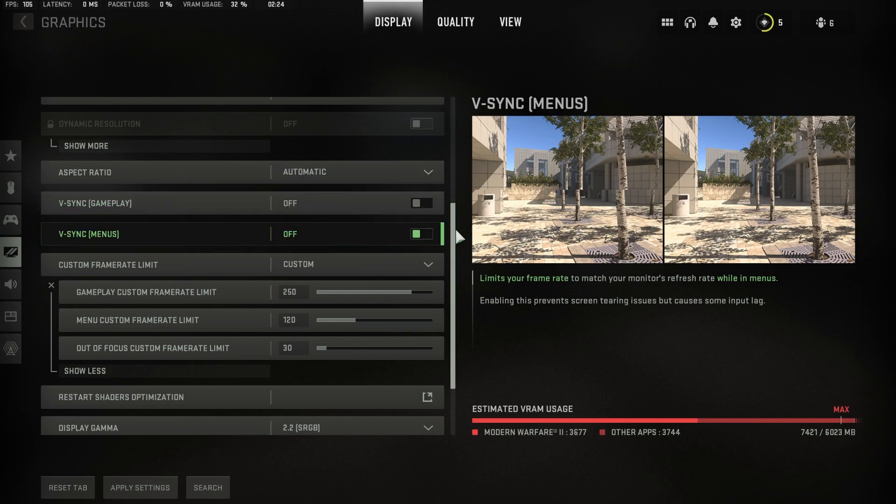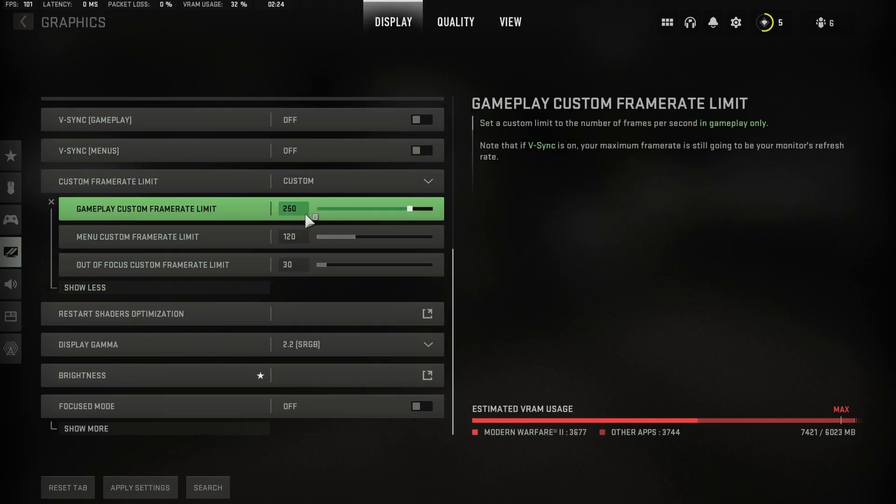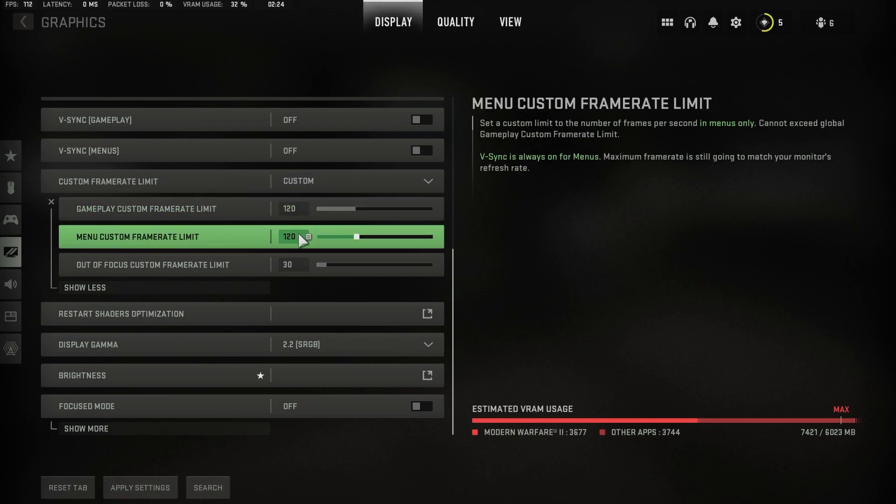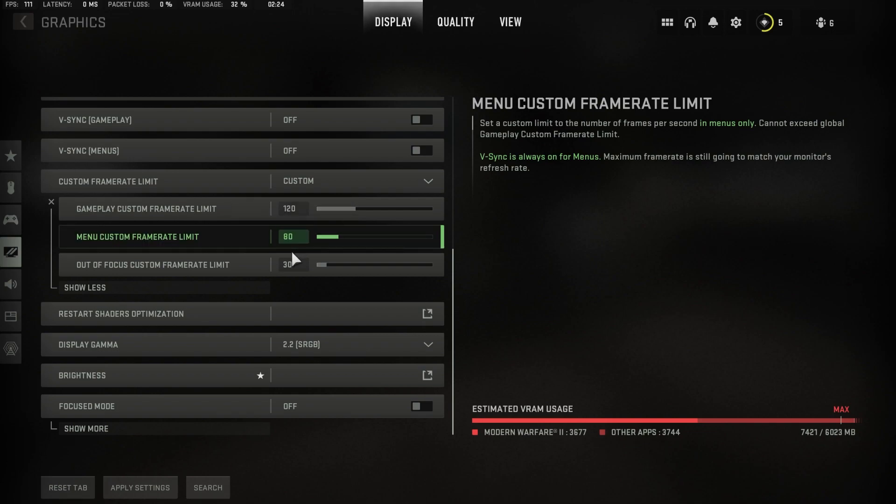Set your custom frame rate limit higher than your screen's refresh rate, but below the maximum FPS you can get. This will allow your system to save some resources.